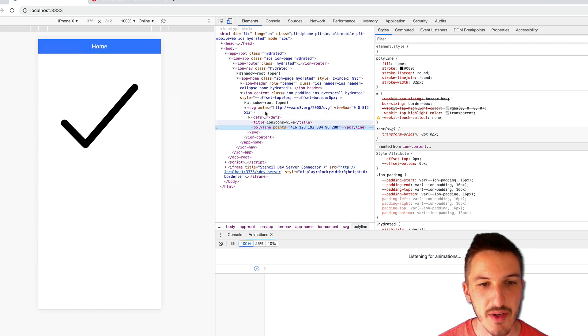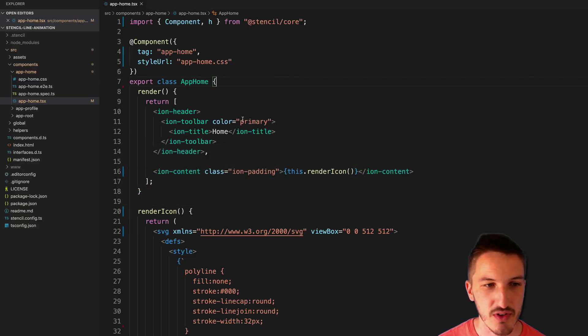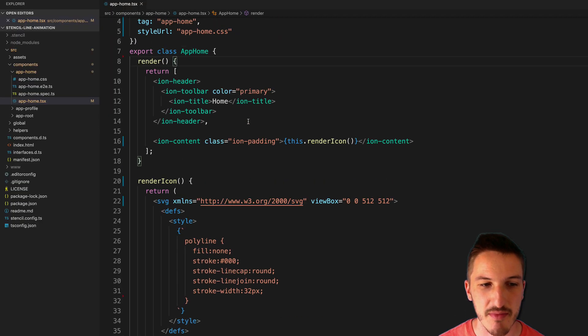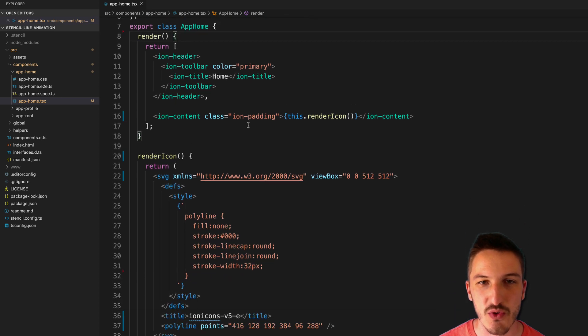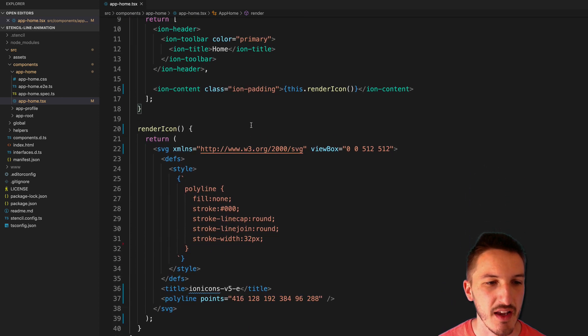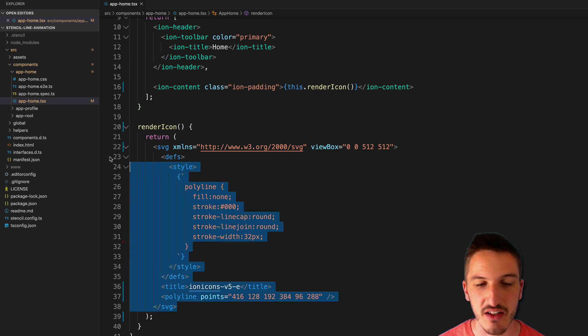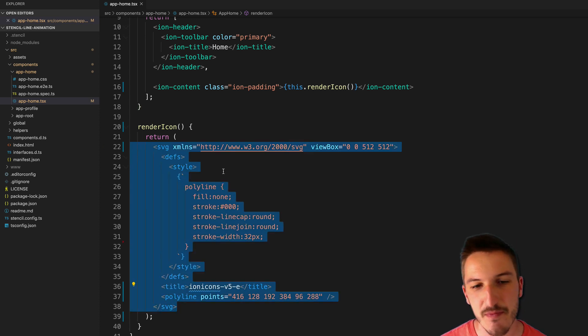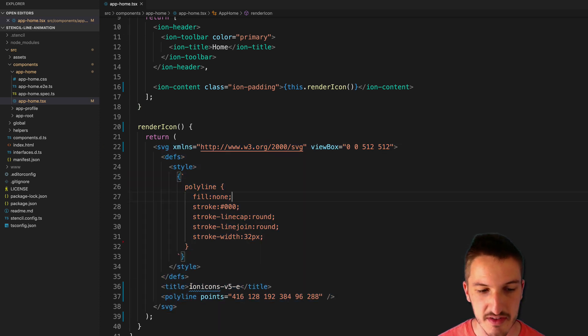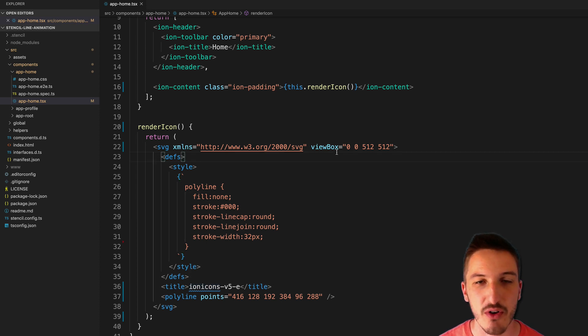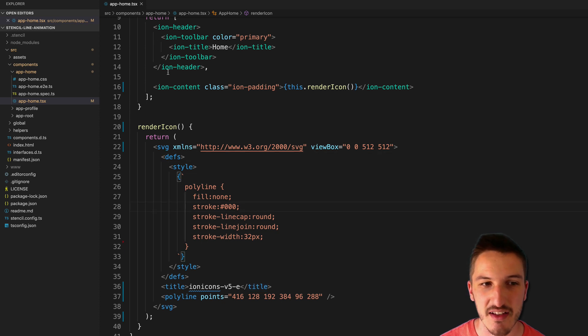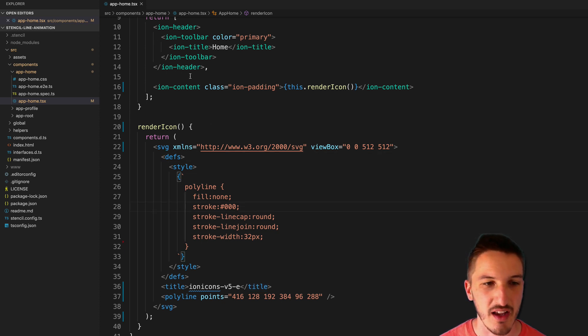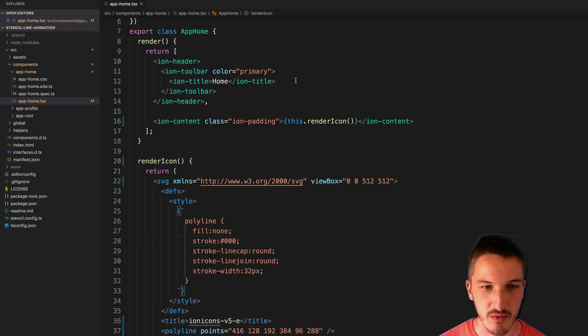So basically we have this SVG here and I'll show you in the app. This is just rendered directly onto the homepage. And so I've set up a template here that renders out an inline SVG. And this I just got from Ionicons. This is just the tick or checkmark from Ionicons. And rather than using it as an Ion icon, typically you might, for example,